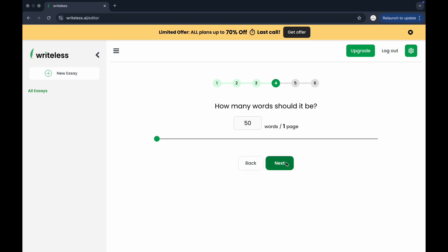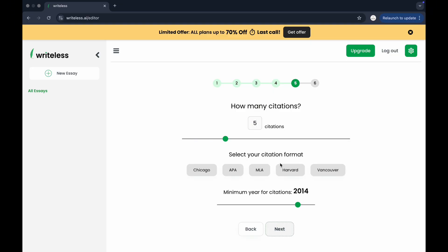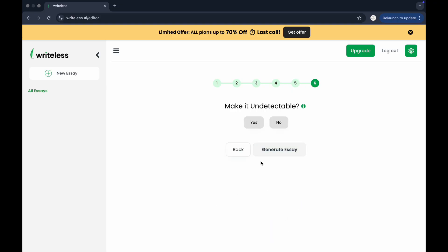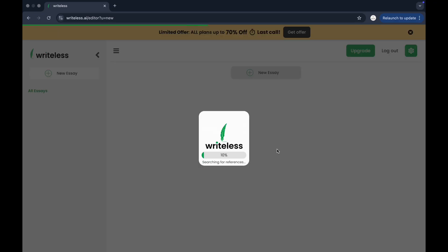After that, enter the word count. Then specify how many citations you want included in your paper. You will also be asked if you want to make it undetectable. You can choose yes if you want the content optimized to avoid AI detection tools.